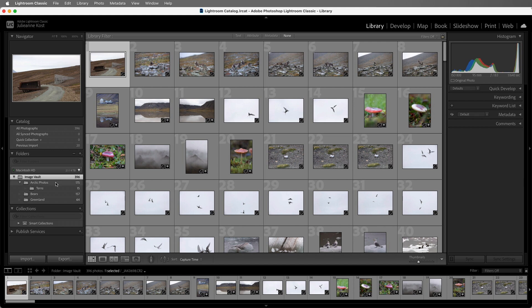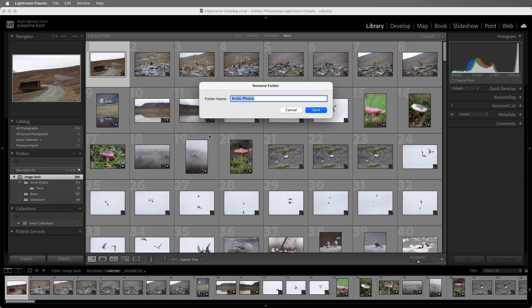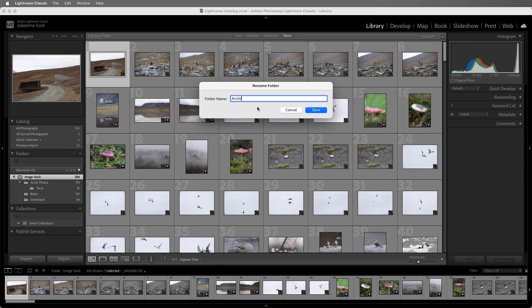If I need to rename a folder, I'll want to right-click on the folder and then choose Rename. In this case, I'll call it Arctic. Note that you can right-click on a folder that's not the targeted folder.